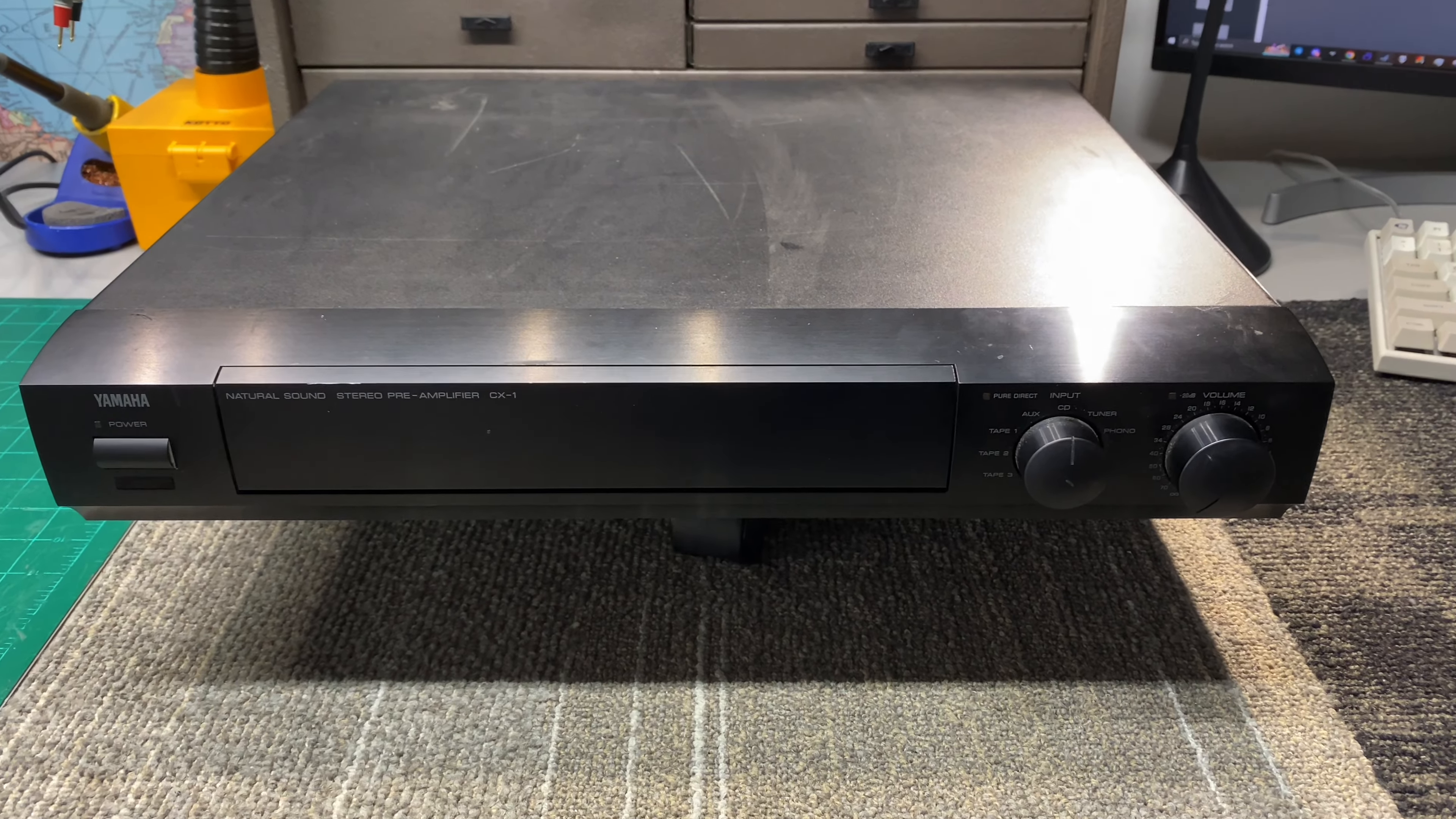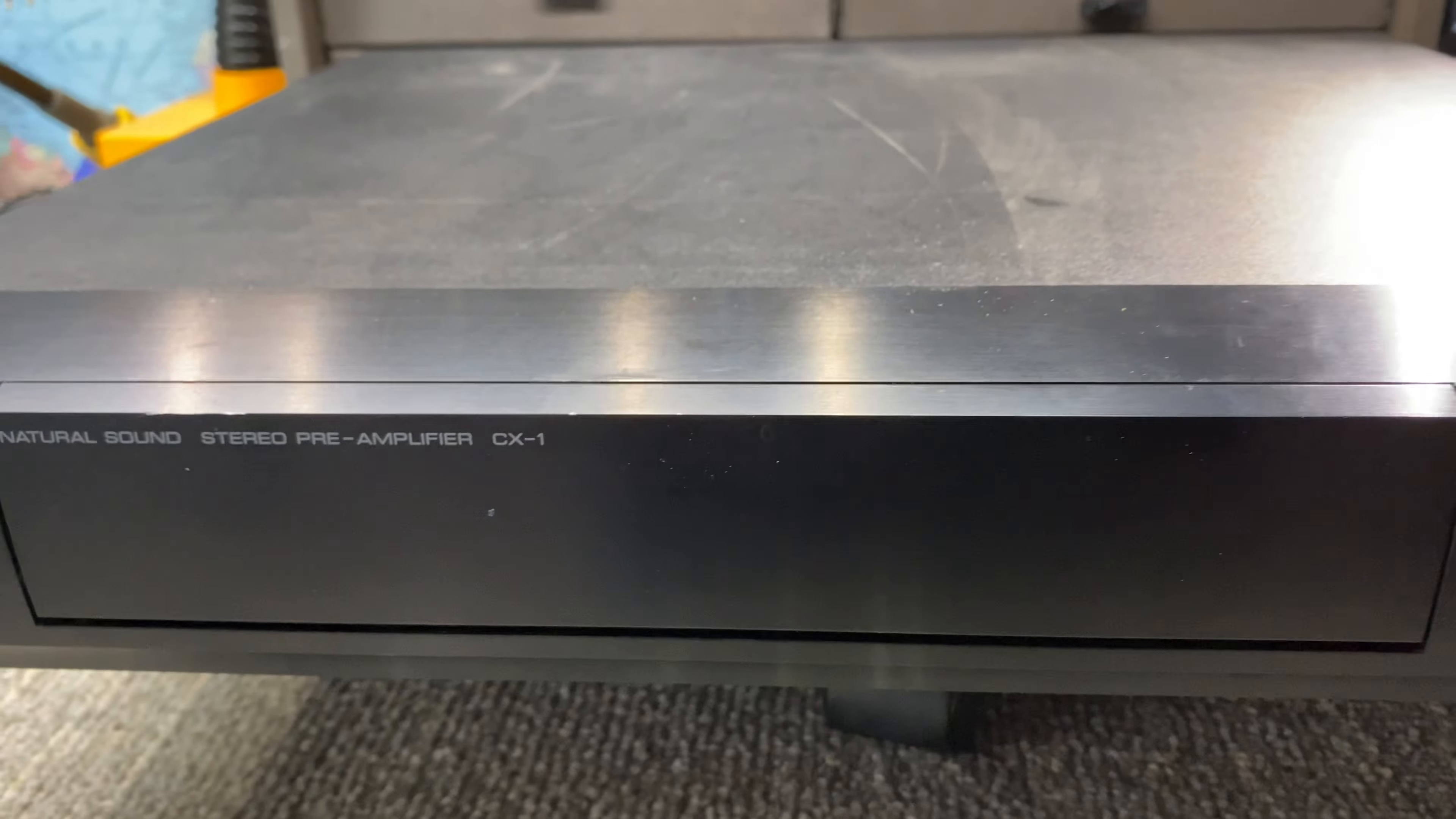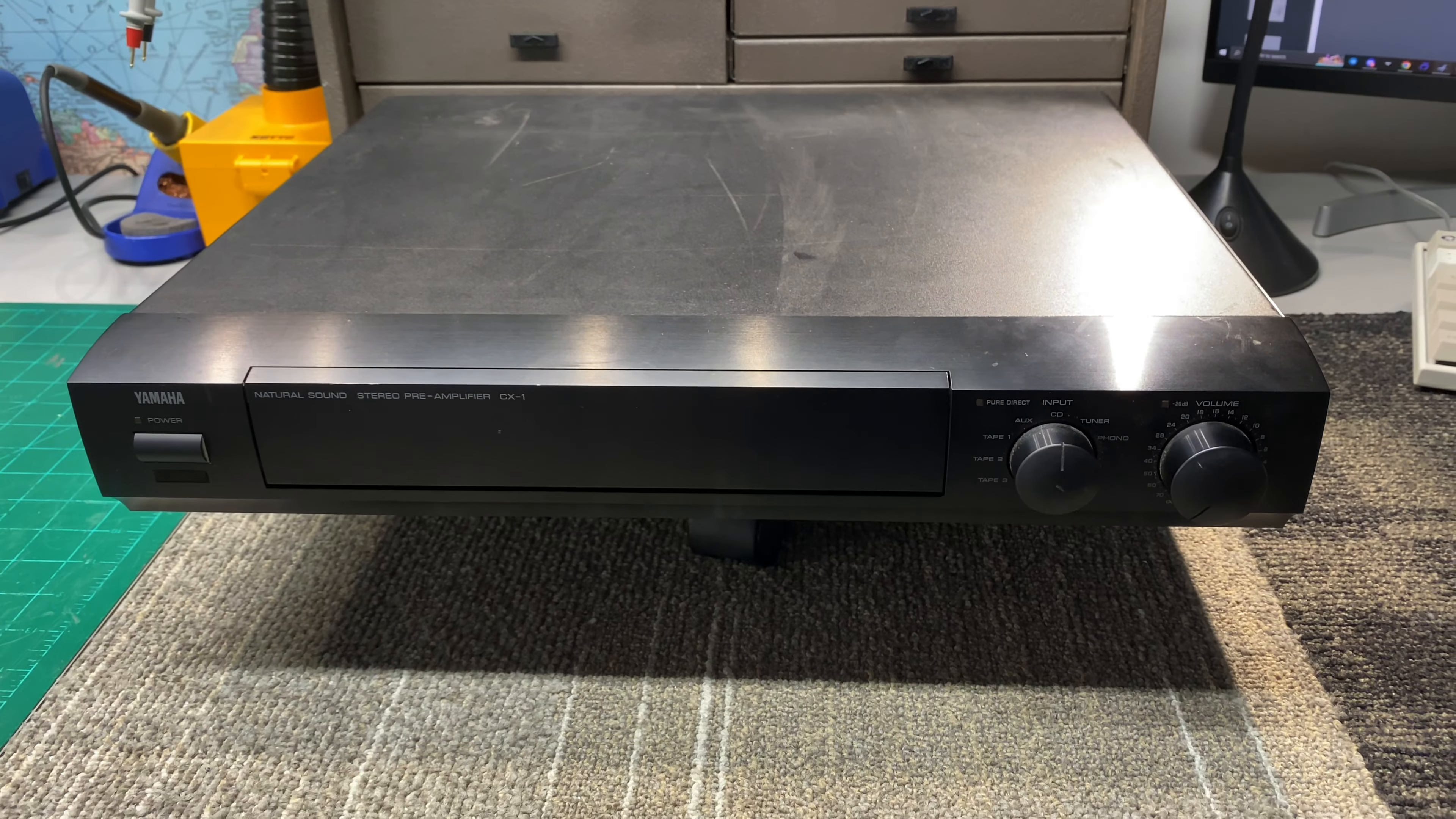Here's the next item I have on my workbench for repair. This is a Yamaha CX-1 stereo preamplifier. This was Yamaha's top-of-the-line offering from around 1996 and it was the matching preamp for the Yamaha MX-1 power amp.